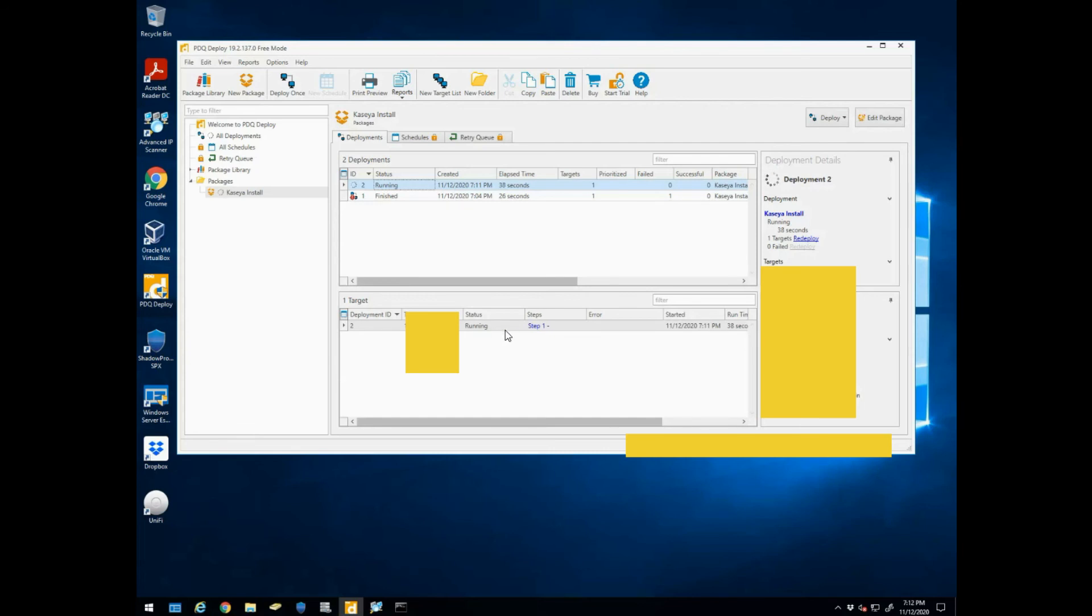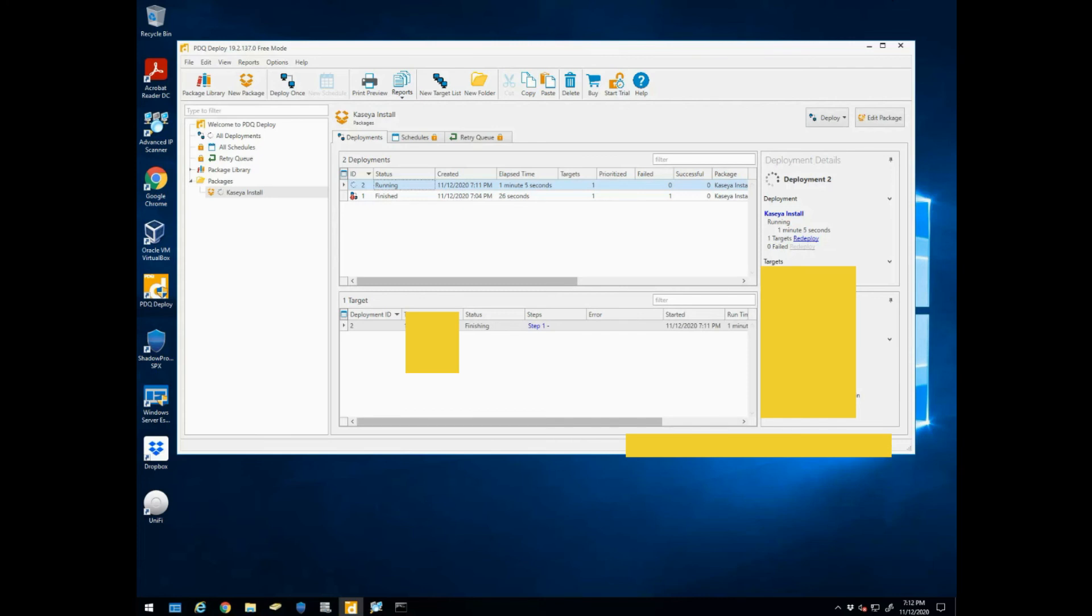And you can see that it copied the file to the machine and it's doing step one of the process, which is run the executable, and then it should come back here with it saying complete. So we'll just give it a minute here, and you can see now it's at the finishing stages.